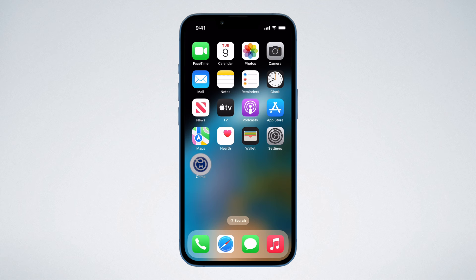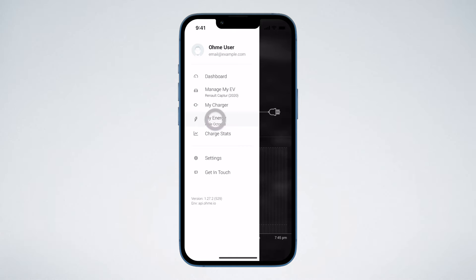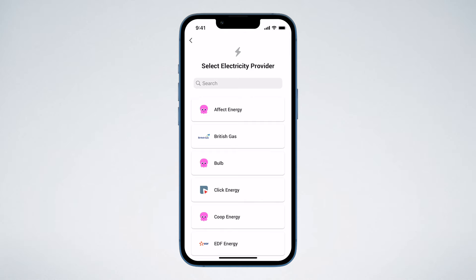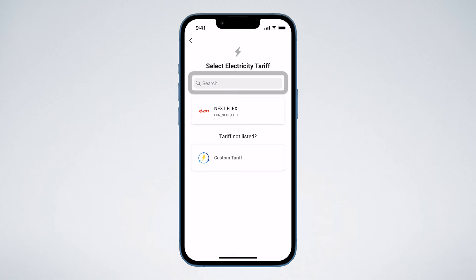If you ever need to change or update your tariff later, open the OMI app and navigate to the My Energy page by tapping the menu button in the top left. Tap Change, then select your electricity provider to find your tariff. You can also use the search bar at the top of the screen if you know the name of your tariff. If you're unsure which tariff you're on, contact your electricity provider to confirm.